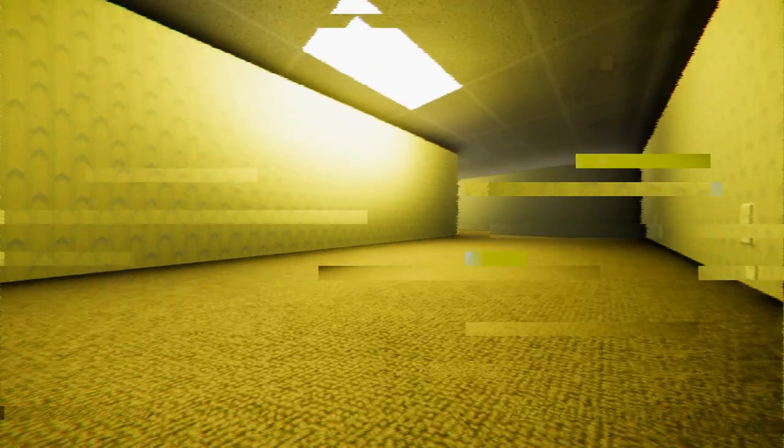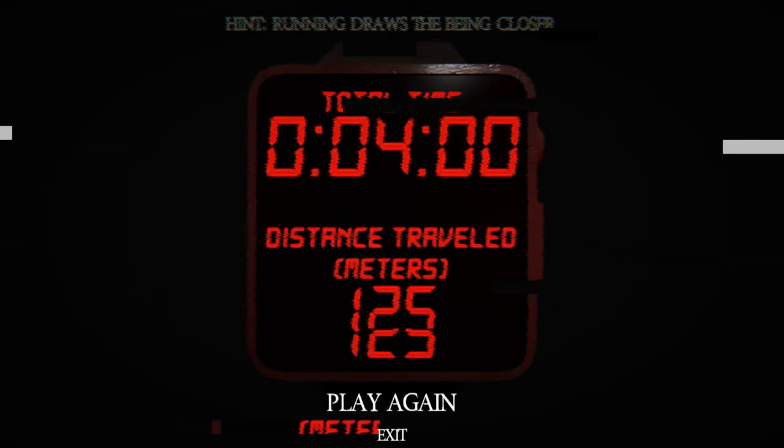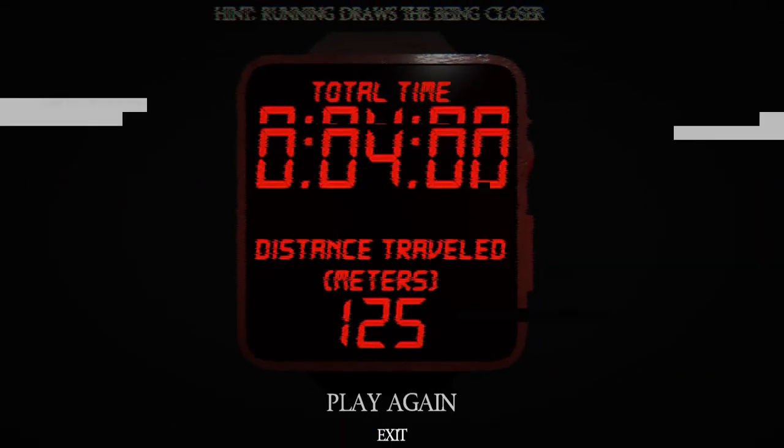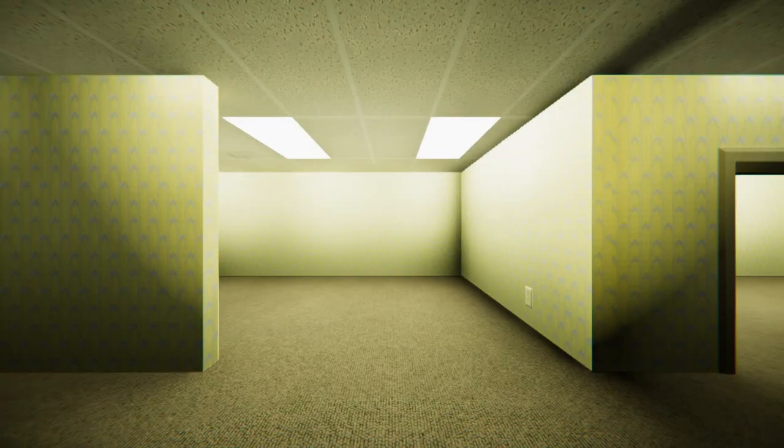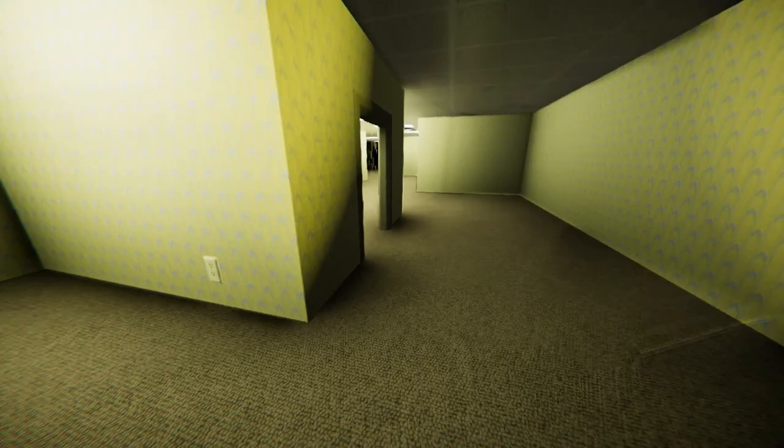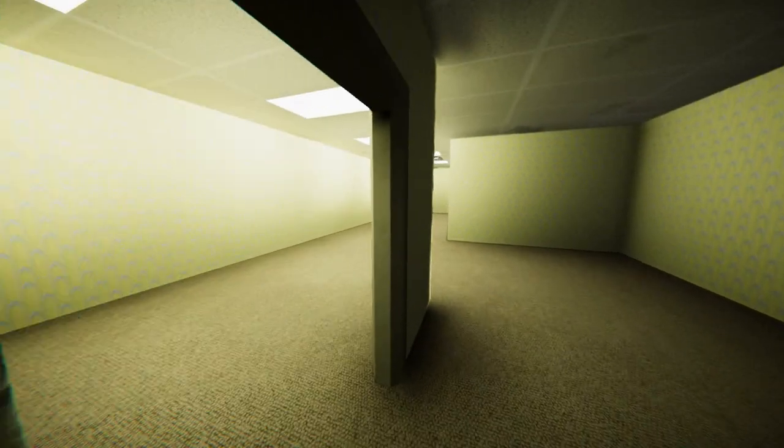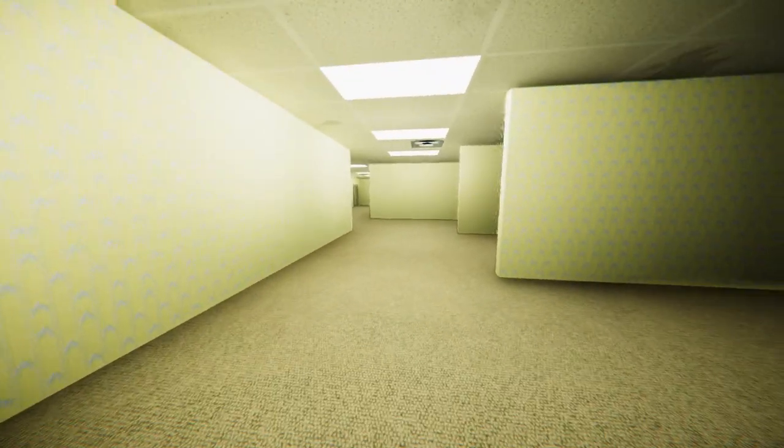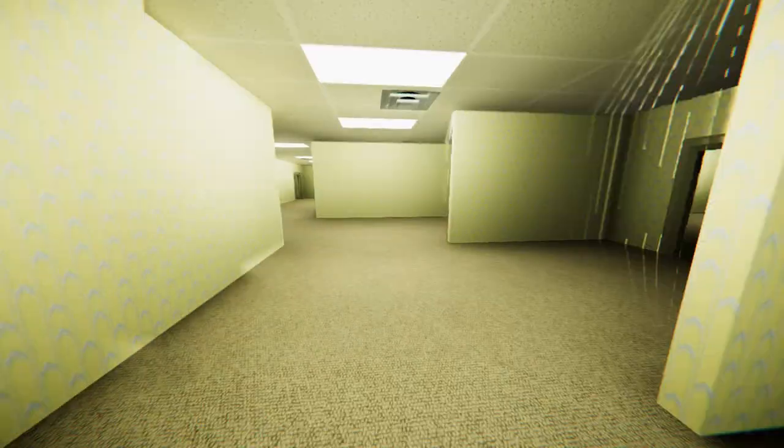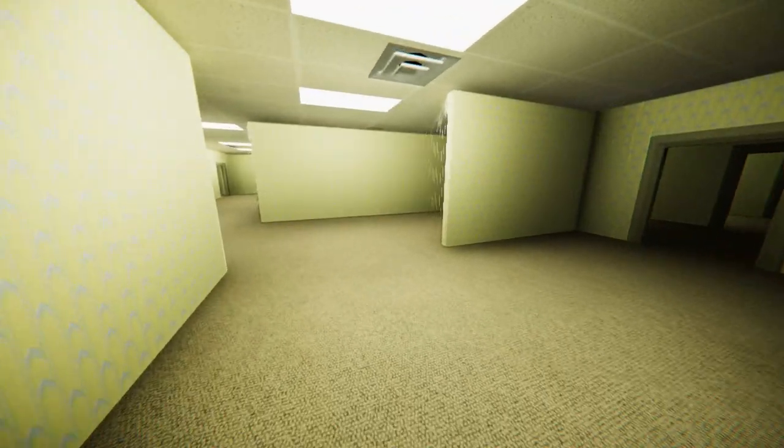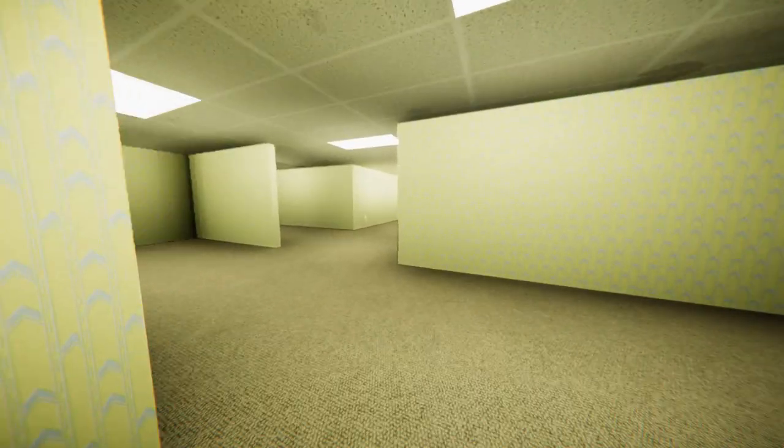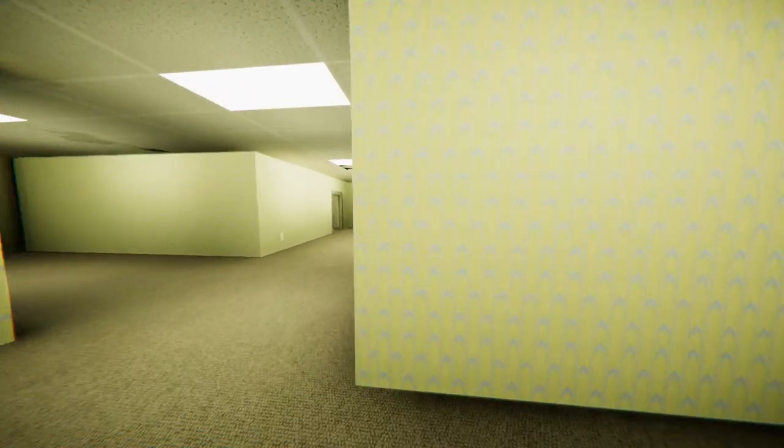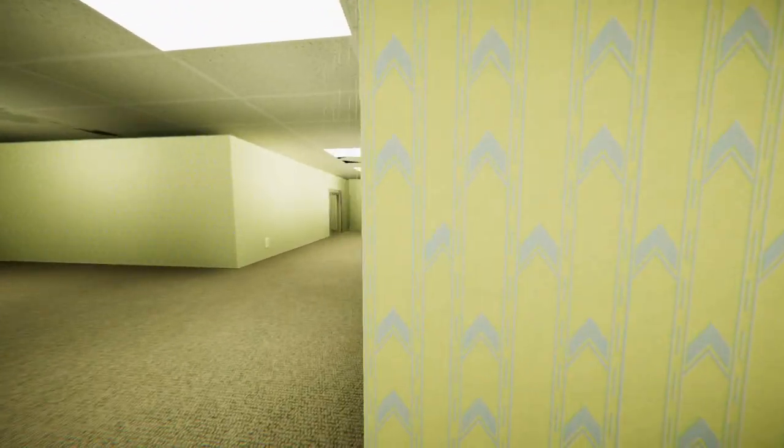Okay, so, I guess... Ah! Man. Running draws the being closer. Is that it? Okay.